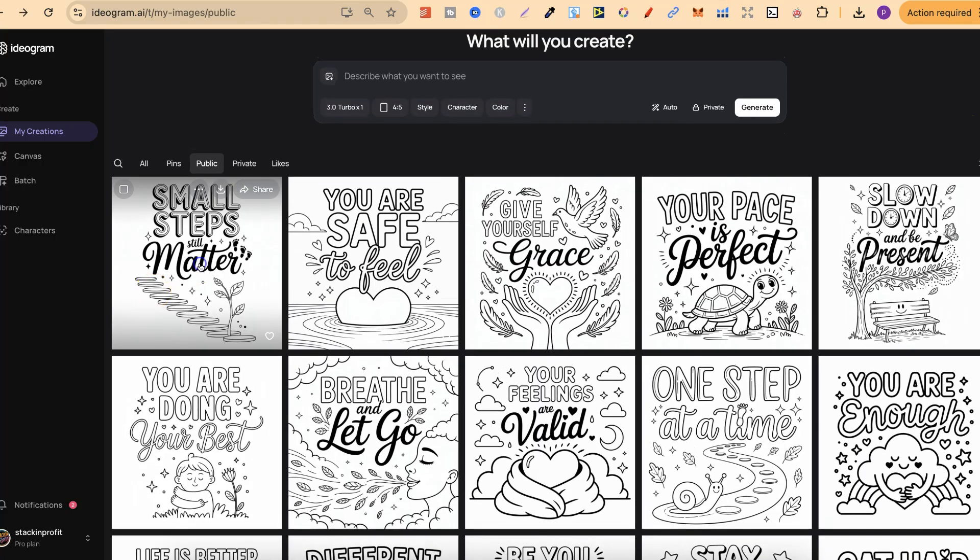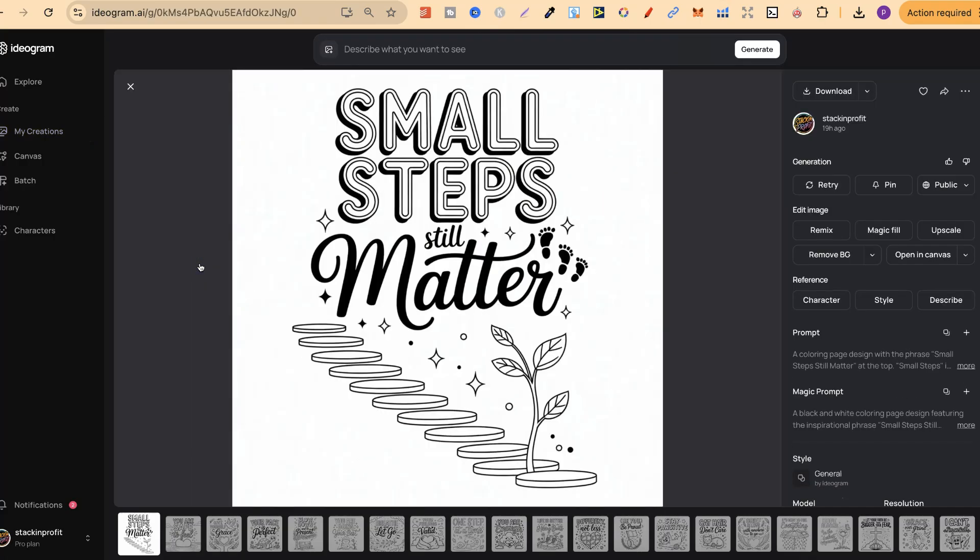So this one is small steps still matter. Now, I really like how this turned out, especially with the drop shadow on top of this font as well. And then we have you are safe to feel another really great coloring page.